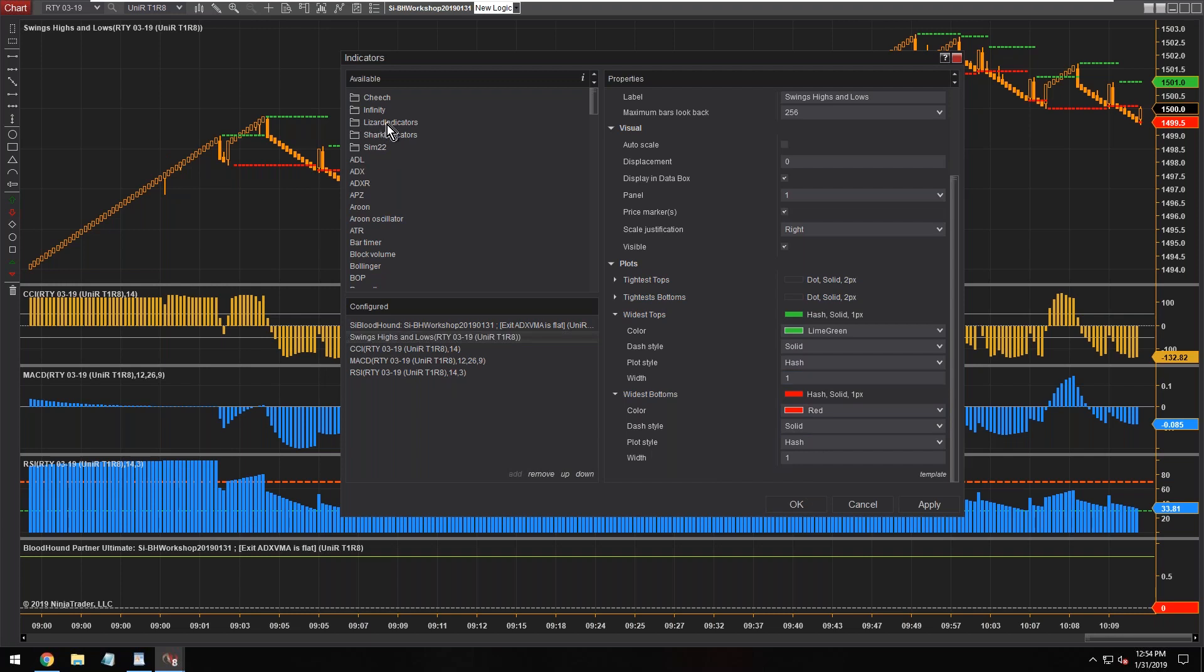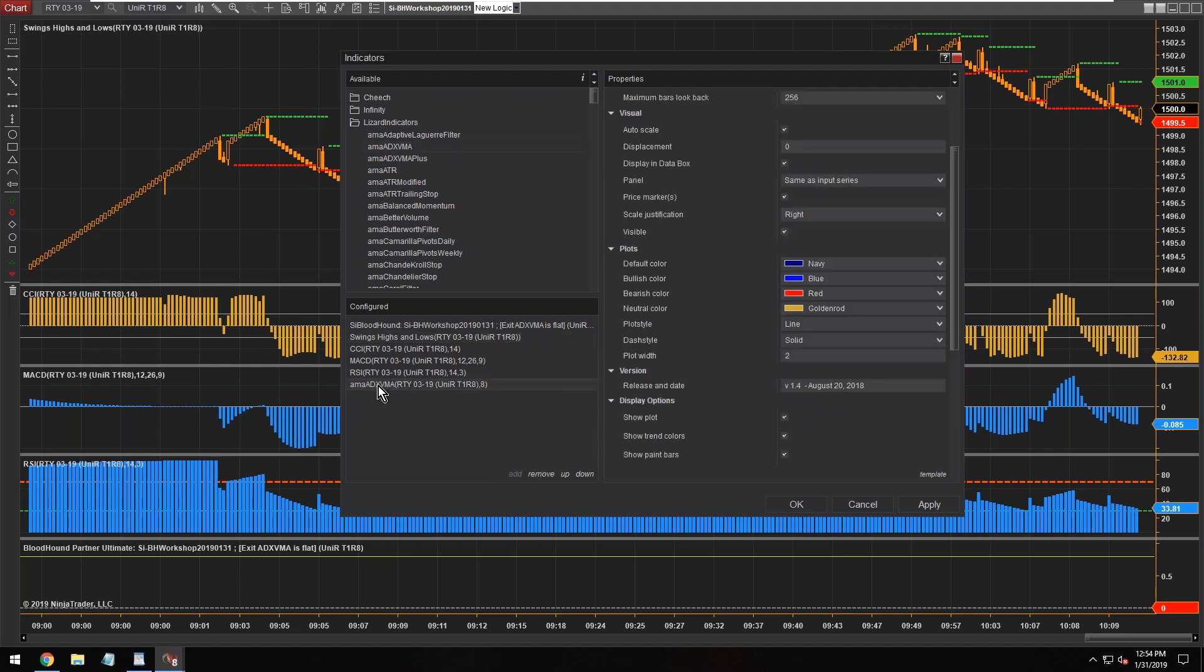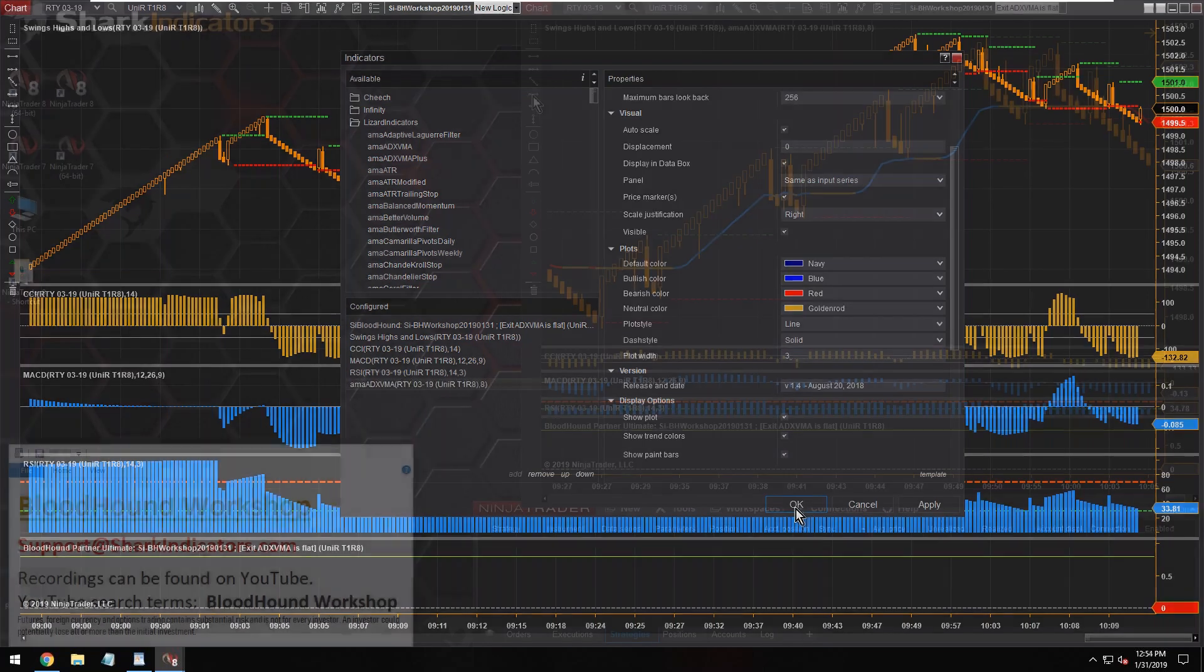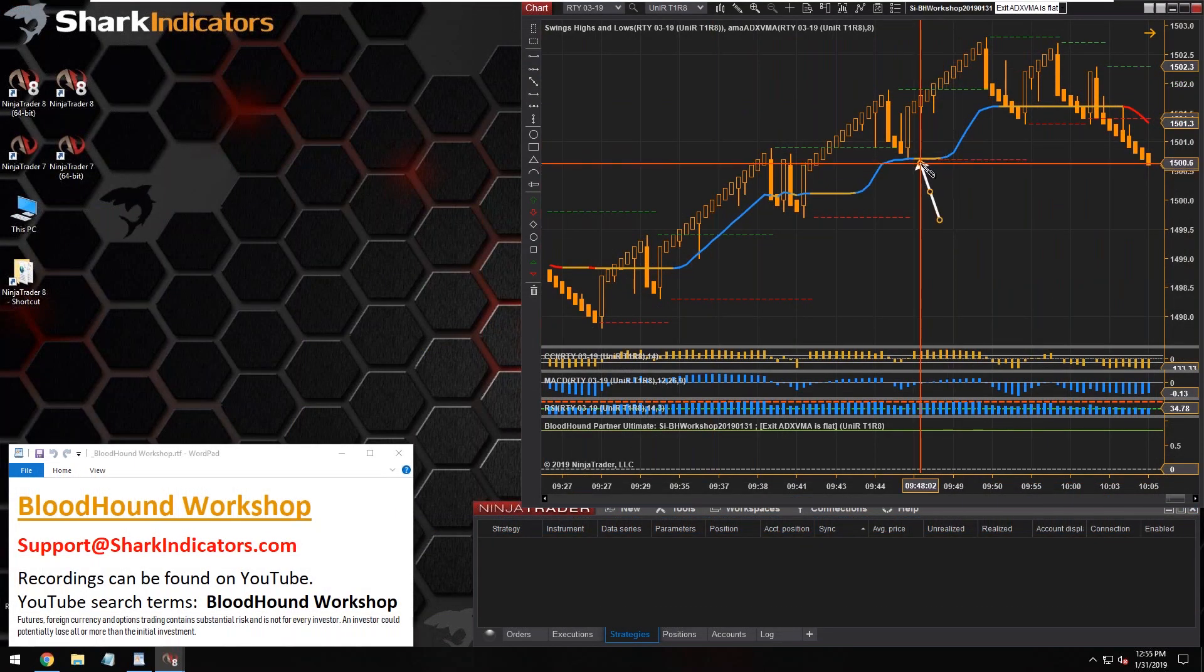The ADX VMA that I'm going to use is from Lizard Trader. There we go. Let's make this plot a little thicker. All right, so what are we looking for? We're looking for exit signals when that trend goes flat.